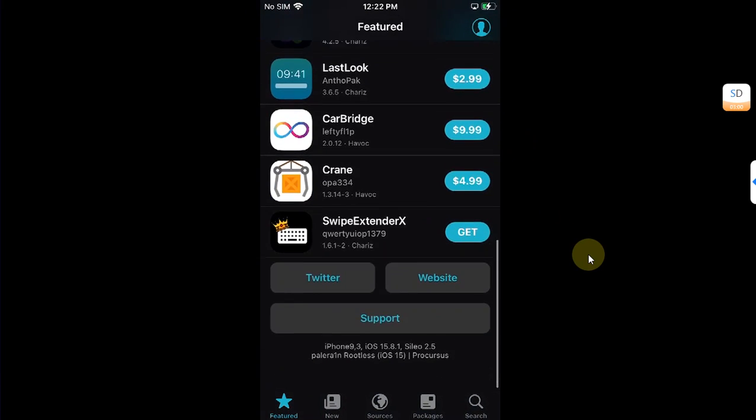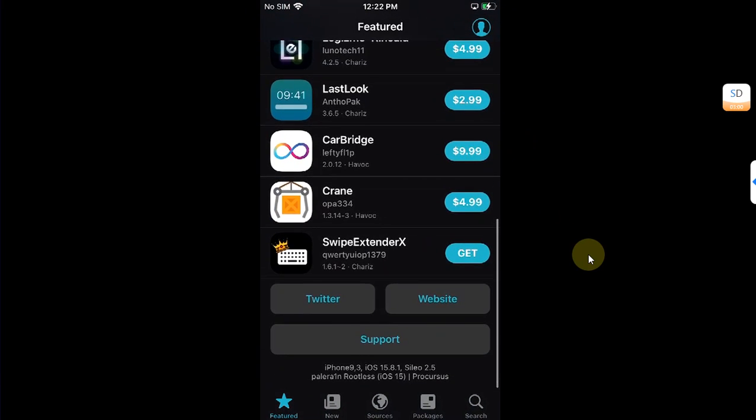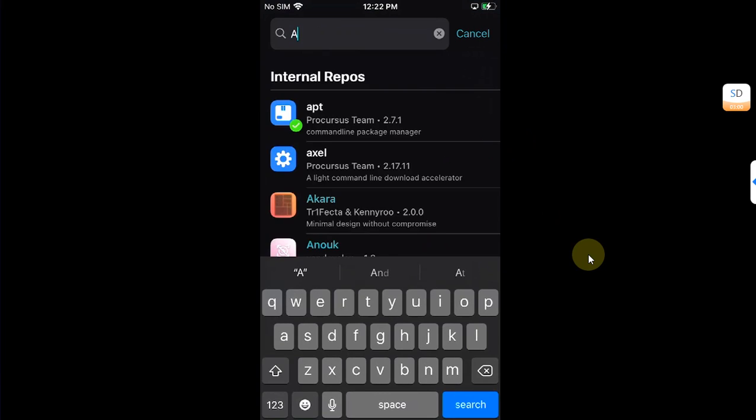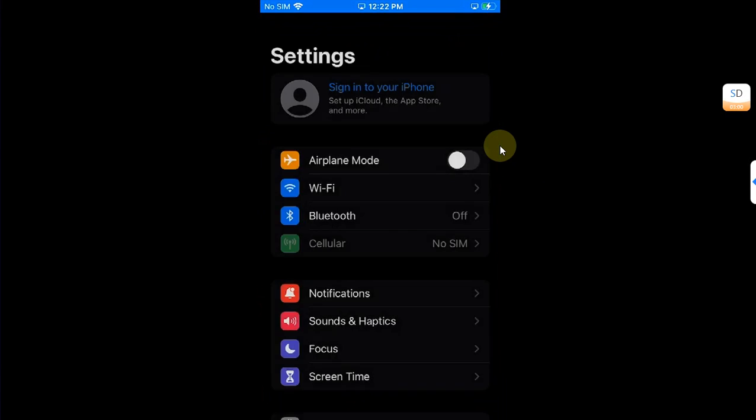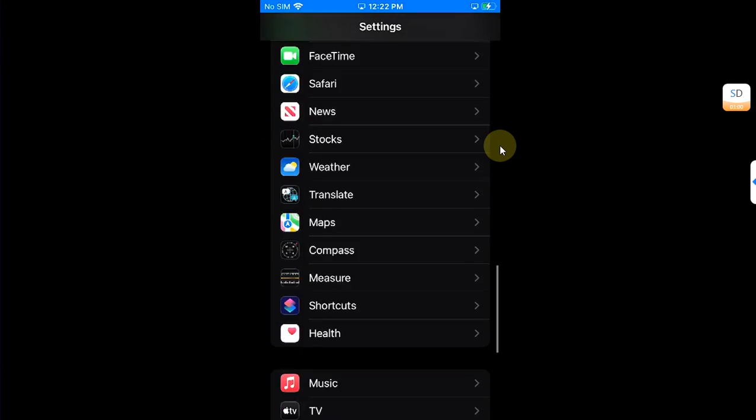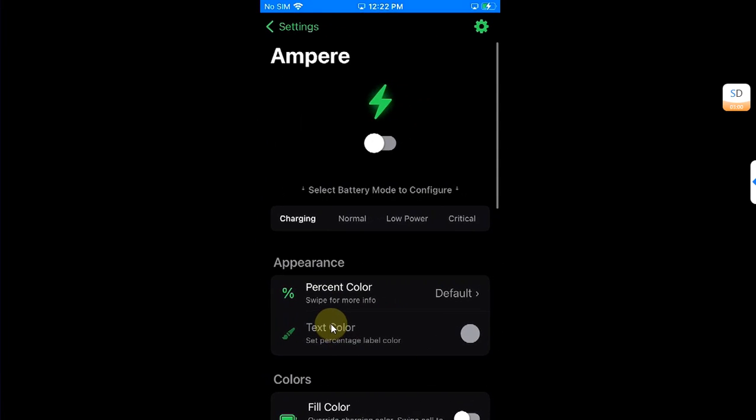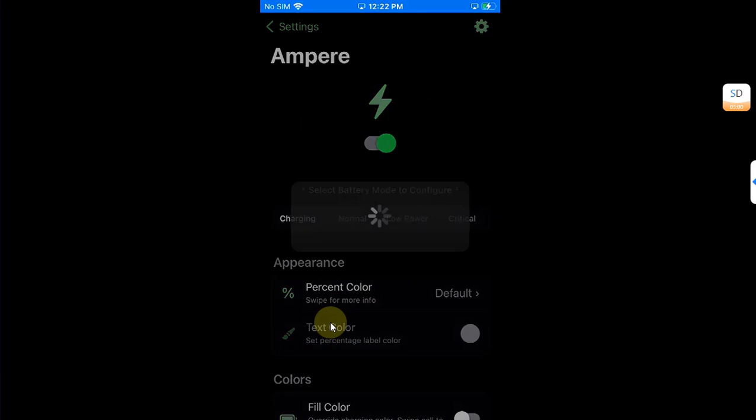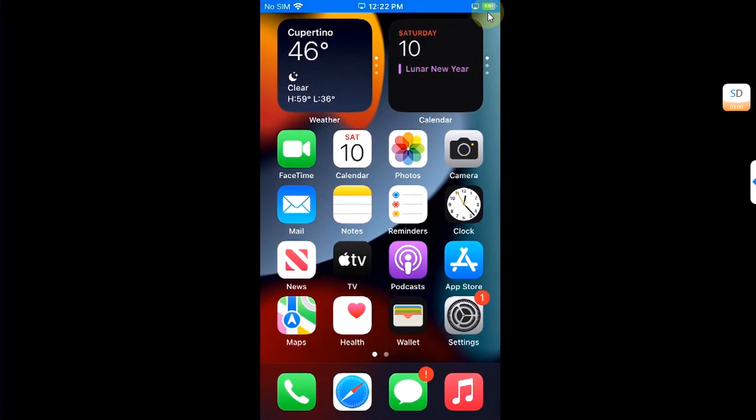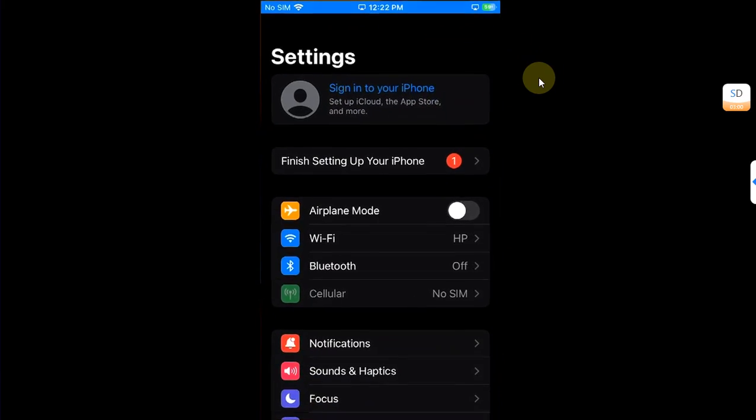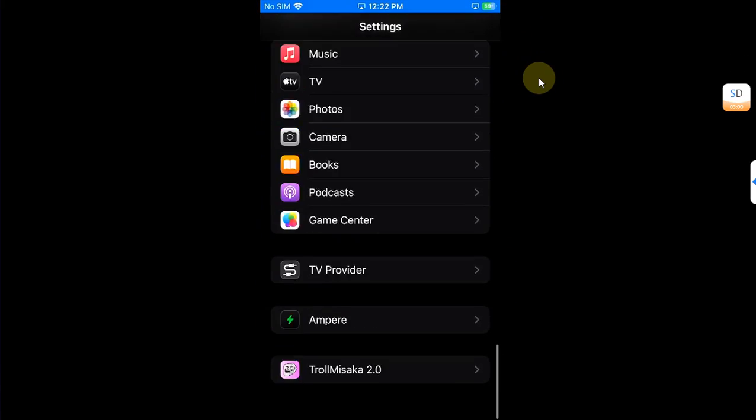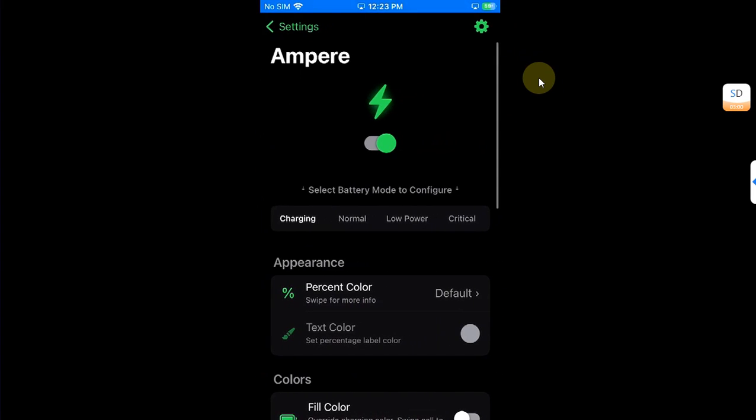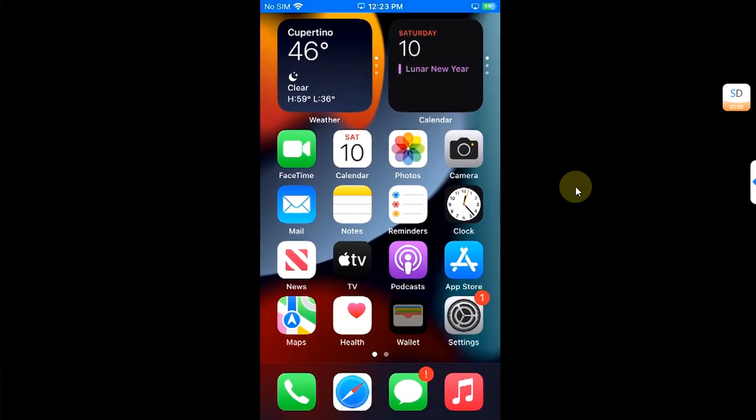Now just to show you that yes tweaks work, I will install Ampere, restart SpringBoard, go to Settings, scroll the way down and I can see Ampere here. I will turn it on, the device will respring, and you can see that it works. The battery icon has been changed and you can see it is on and working just fine.